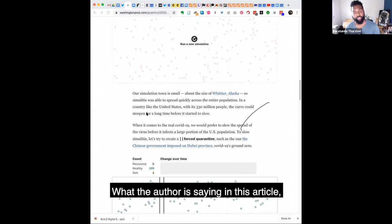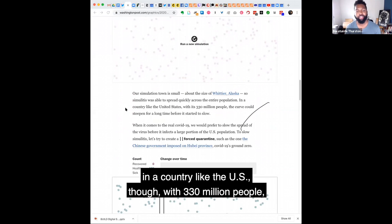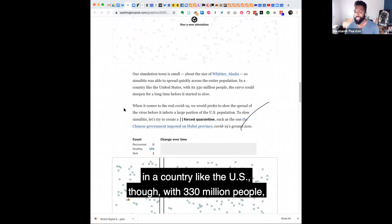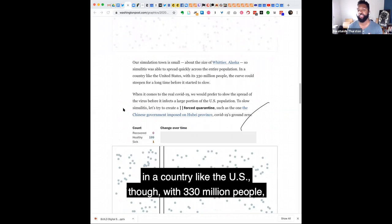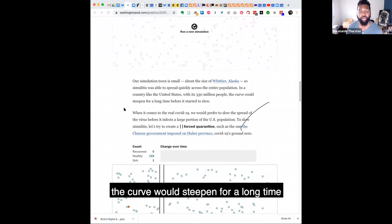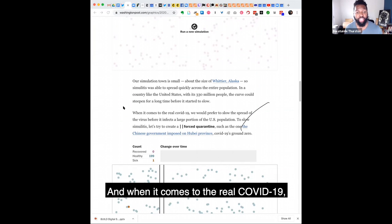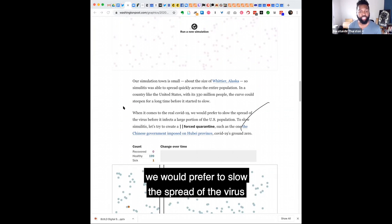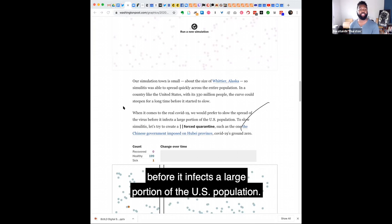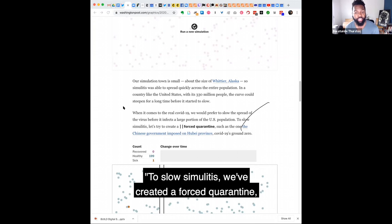What the author is saying in this article, in a country like the U.S. though, with 330 million people, the curve would steepen for a long time before it started to slow. And when it comes to the real COVID-19, we would prefer to slow the spread of the virus before it infects a large portion of the U.S. population.